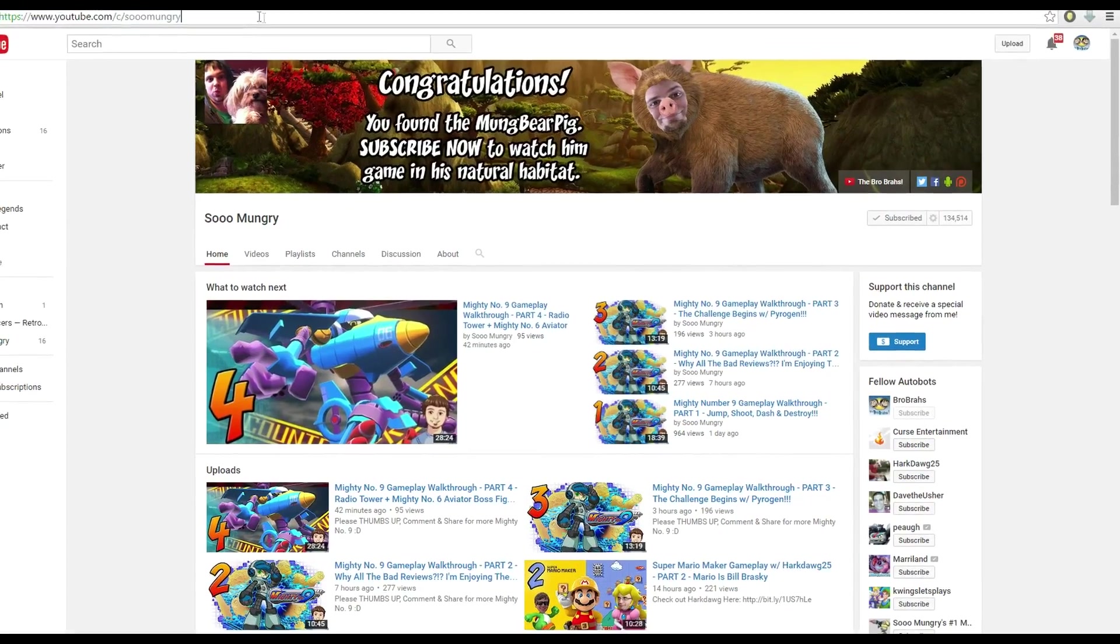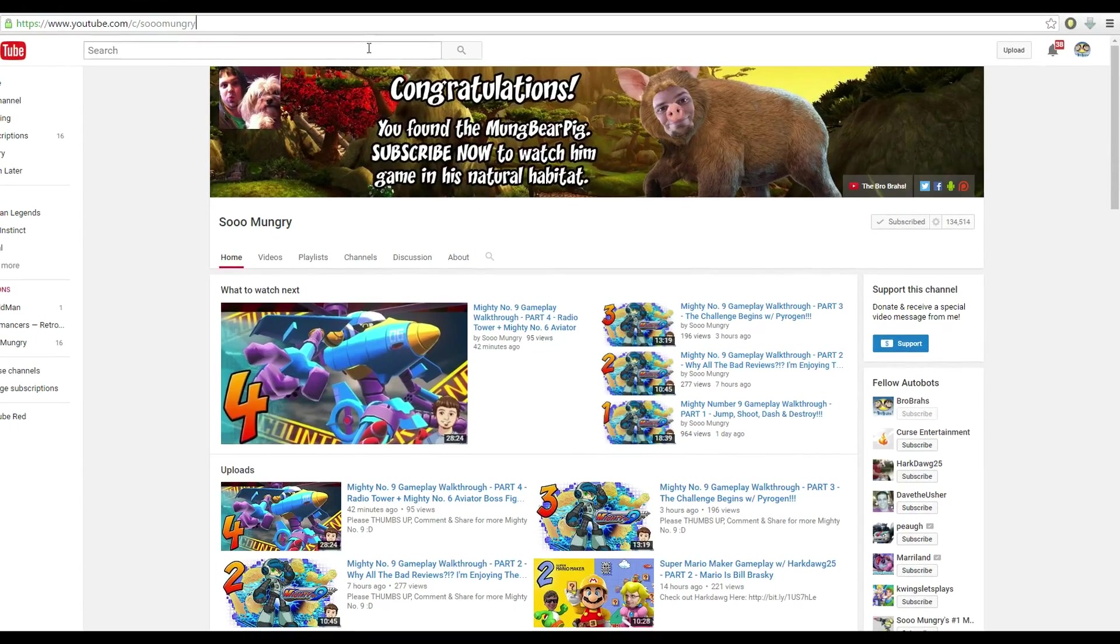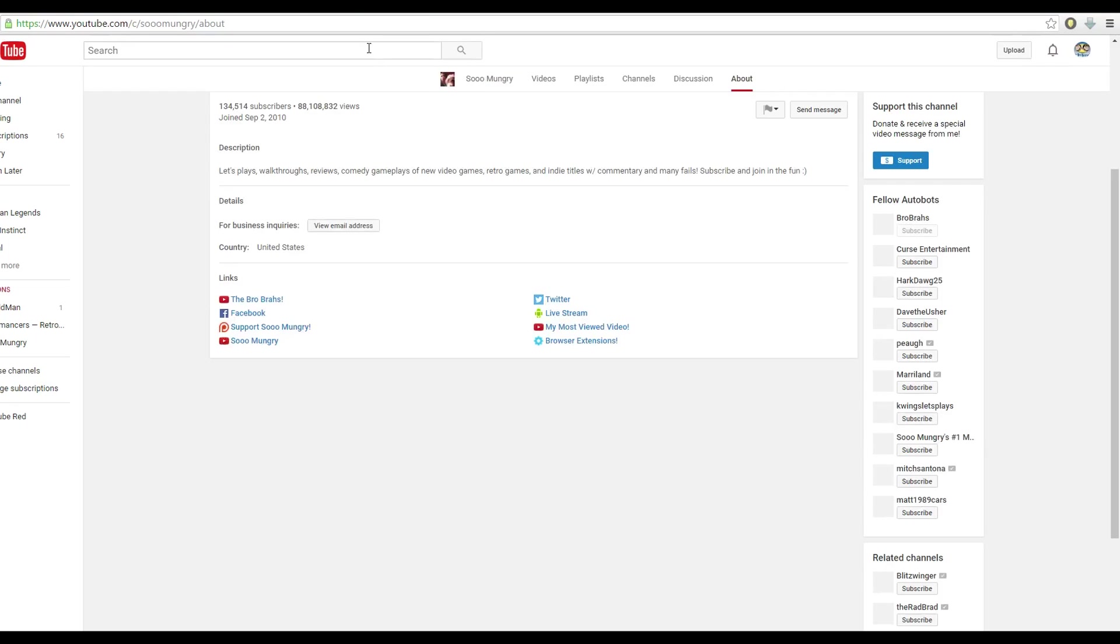All you have to do is go up to the URL up here, type backslash about and hit enter, and it will take you to the same spot. If they don't have that tab listed on their channel, it will still take you to a spot like this.